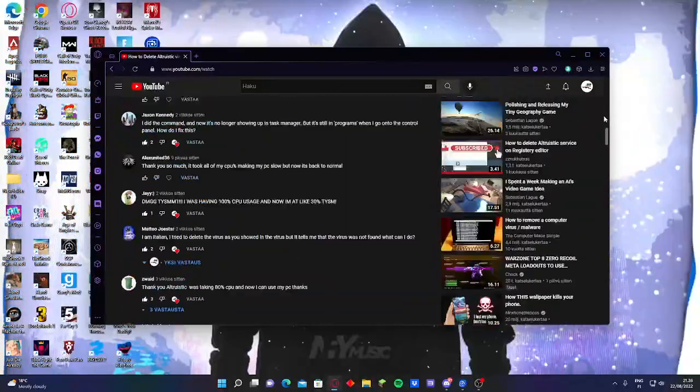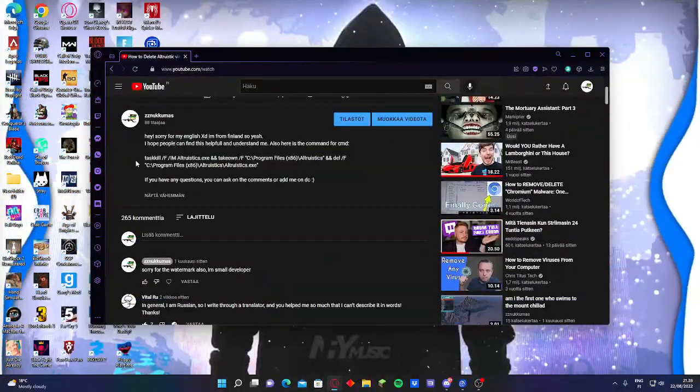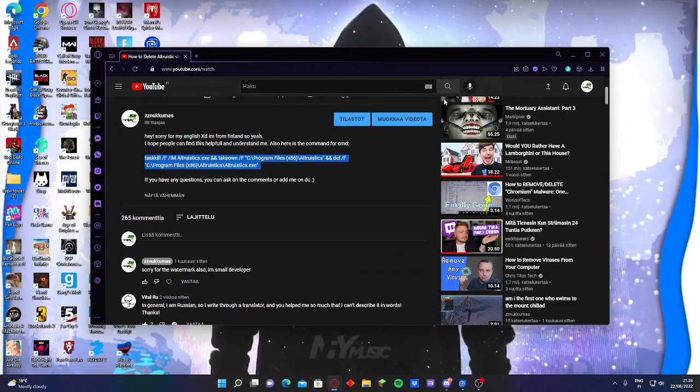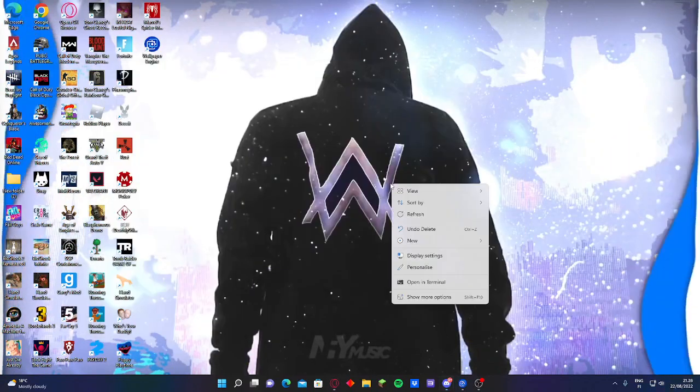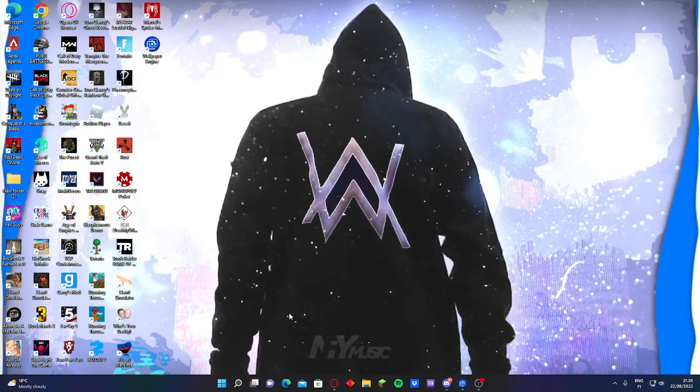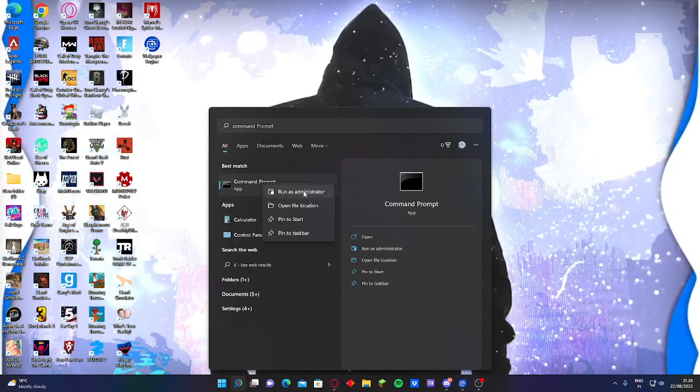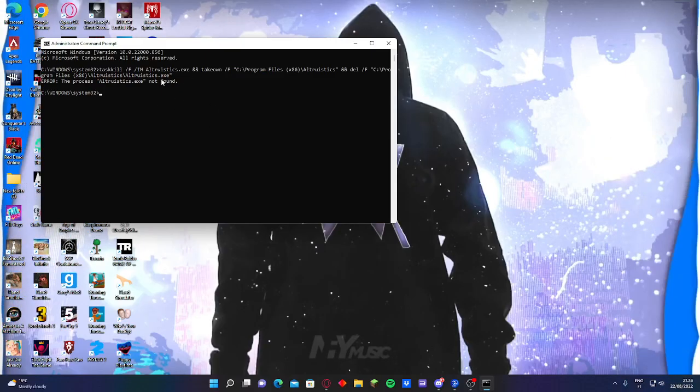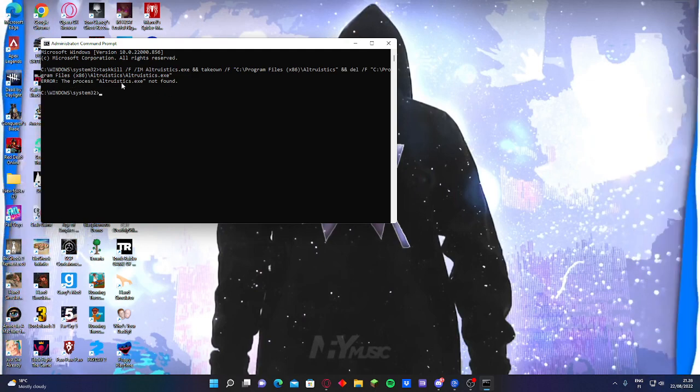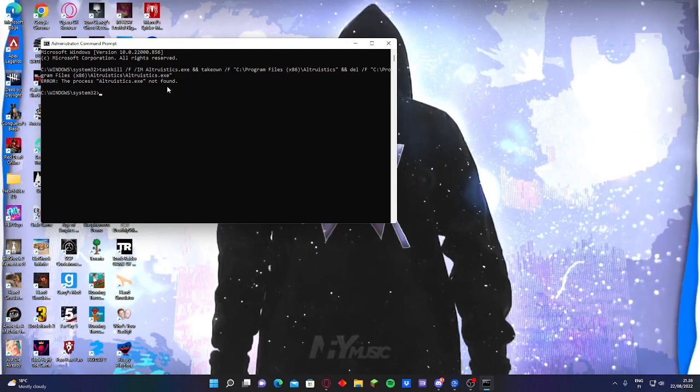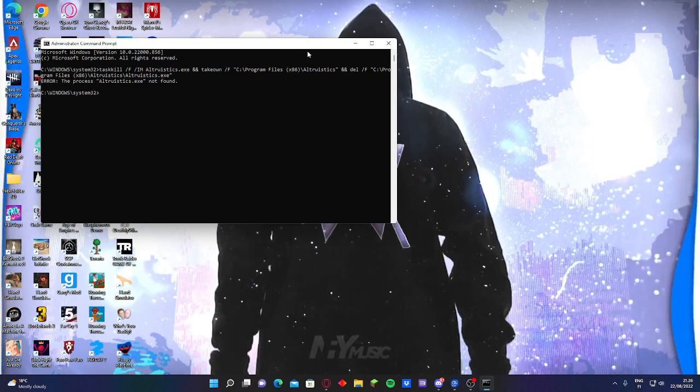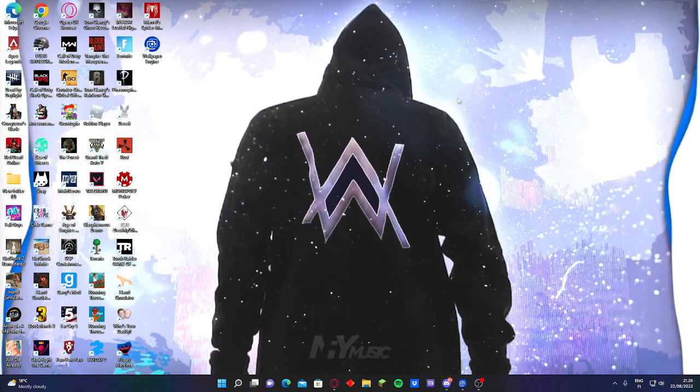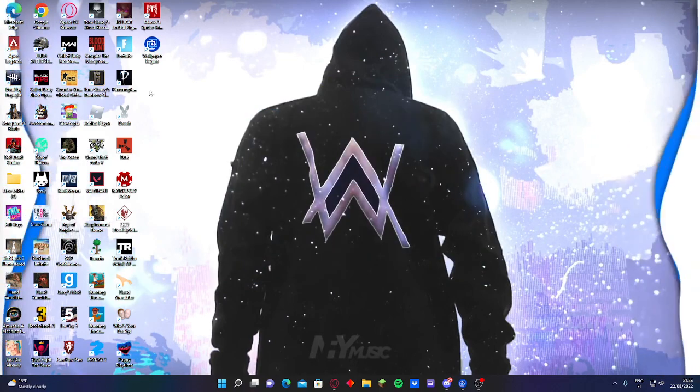And also I can give you this command that you can use too, it works too. This one. So basically you just do this one: go in CMD, open, run it as administrator again, then place this one. Yeah, it says error, the process not found, because I don't have it. So yeah, it should be saying success or something about that - it terminated the virus.